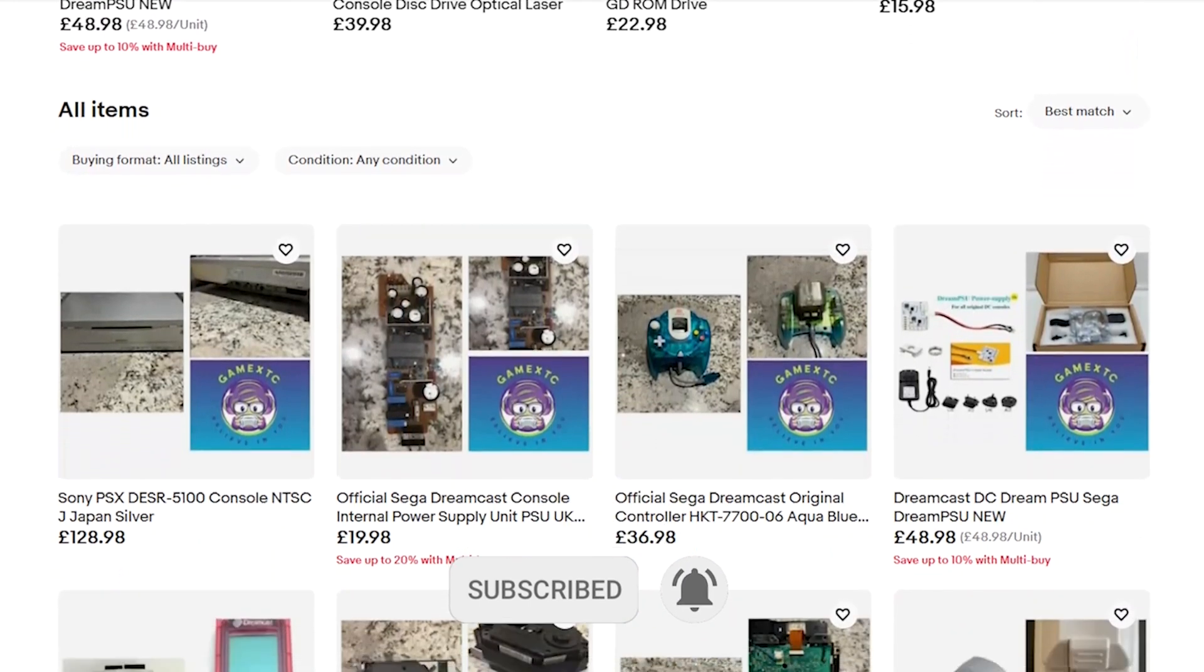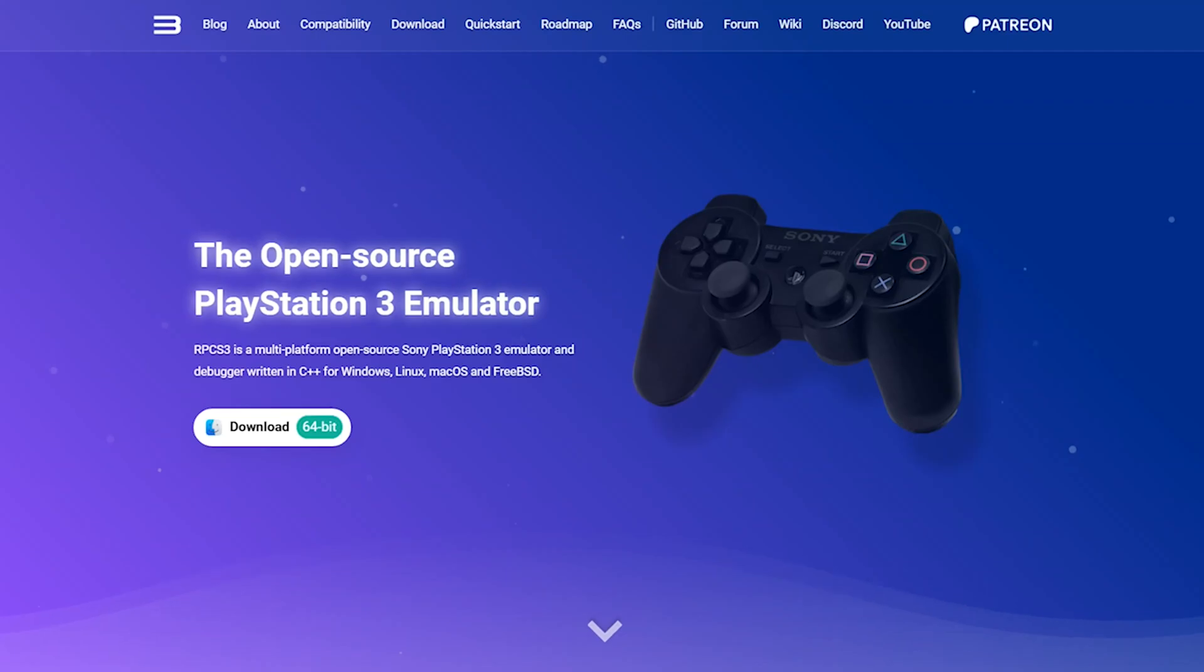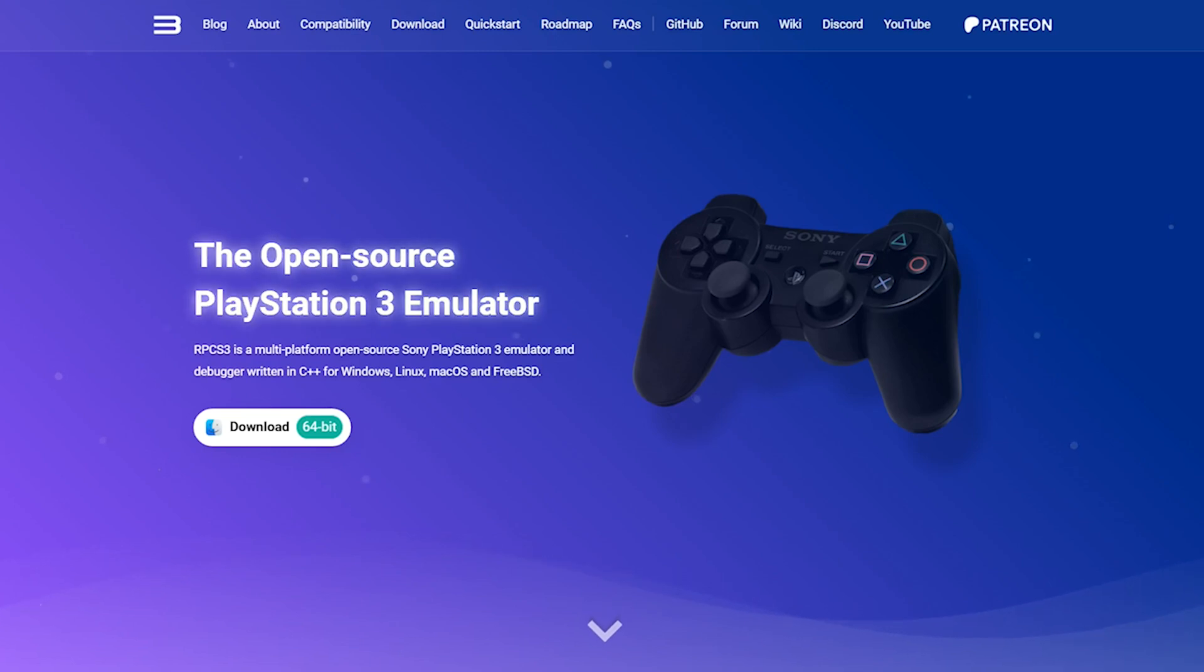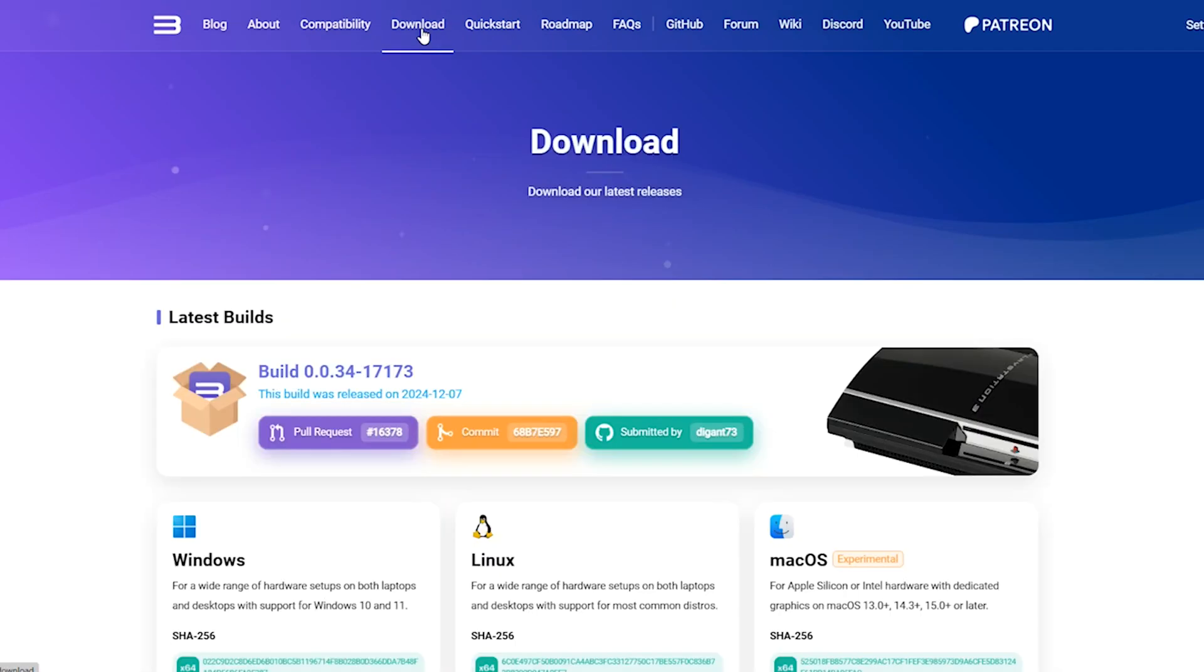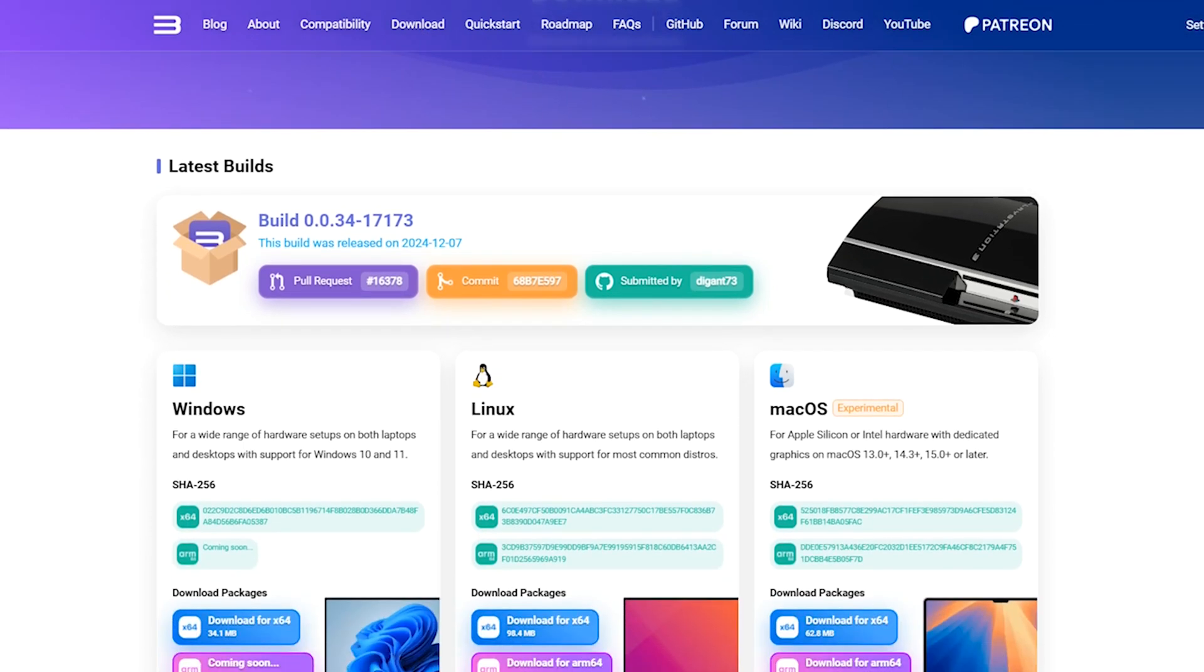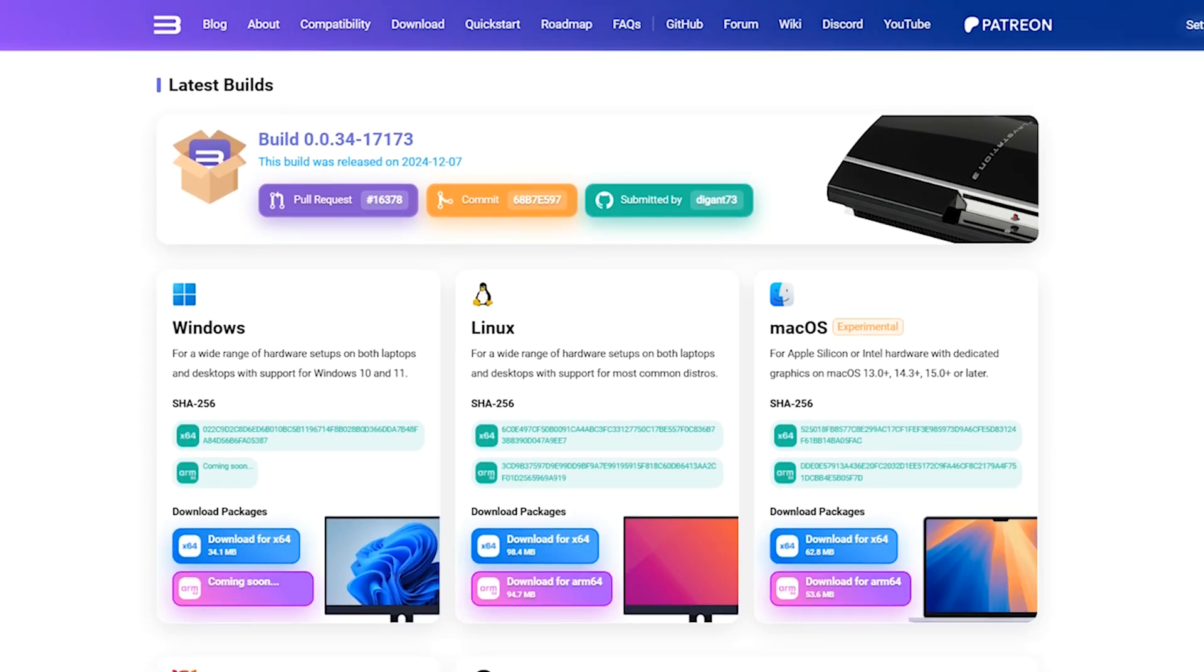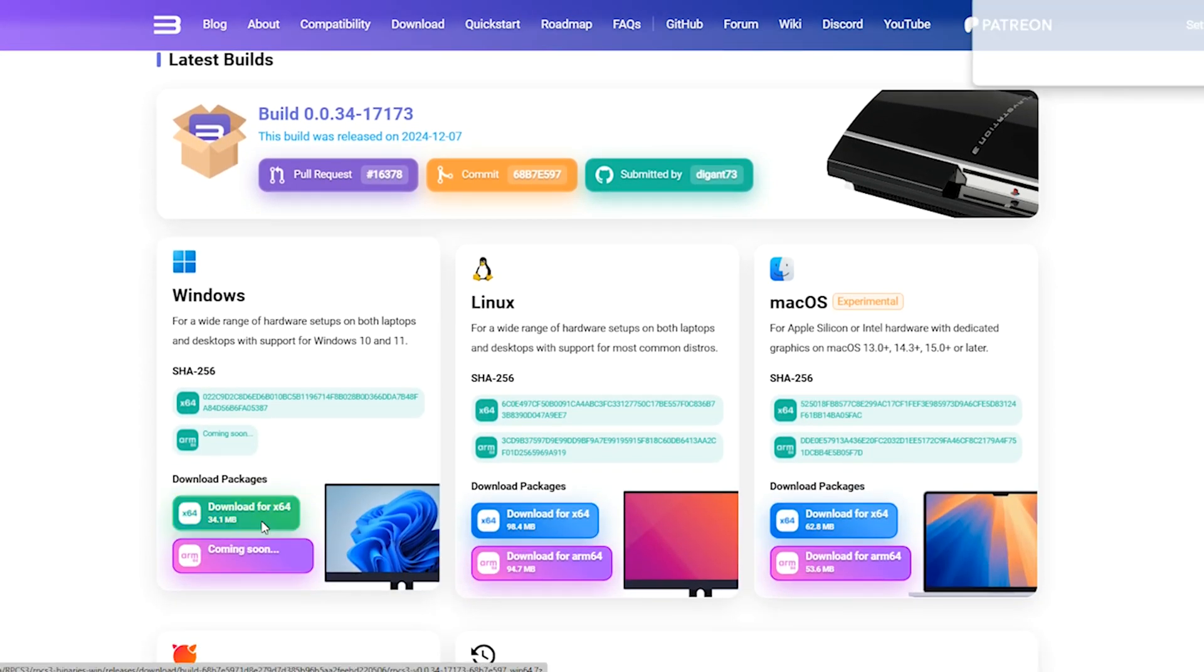The first thing you want to do is go to RPCS3's website—the link's in the description. Then click download. As I'm doing this for Windows, I select the Windows download, but please note that this will only be supported for Windows 10 and 11.